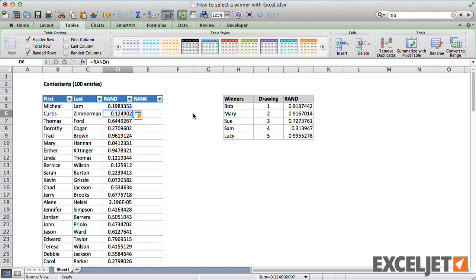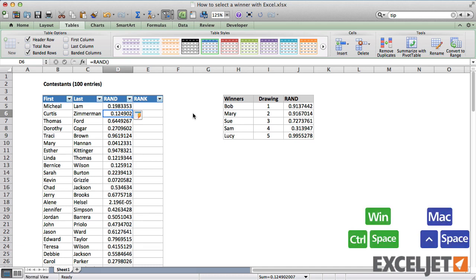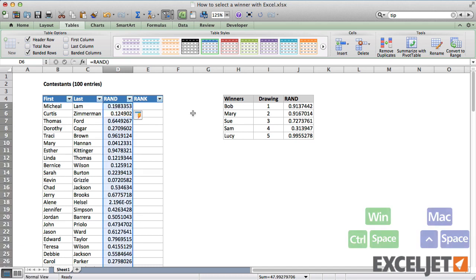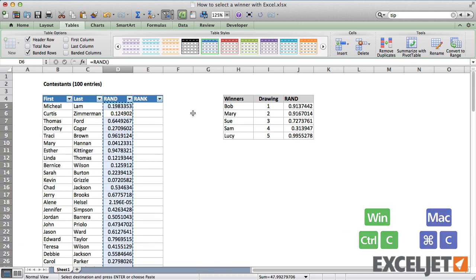At this point, five people already have winning numbers. But we need to lock the values to keep them from changing.